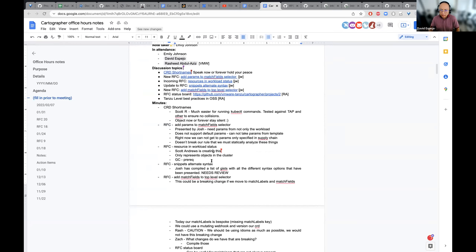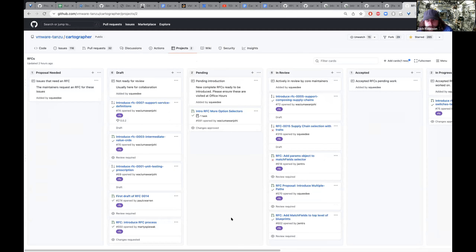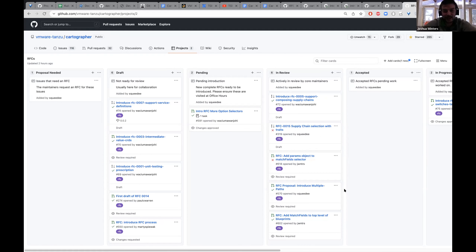Anything else to discuss? We did a bunch of intros to RFCs, but is there any discussion needed to advance the ones in review? It's worth looking at snippets and multipath, which is a big interesting thing right now. Josh, you showed a bunch of different options. Zach, I'm not sure if you've seen some of those designs, and it'd be really great to have your feedback. I'm happy to talk through them; I didn't want to go through them in too much detail earlier to leave time for everything else.